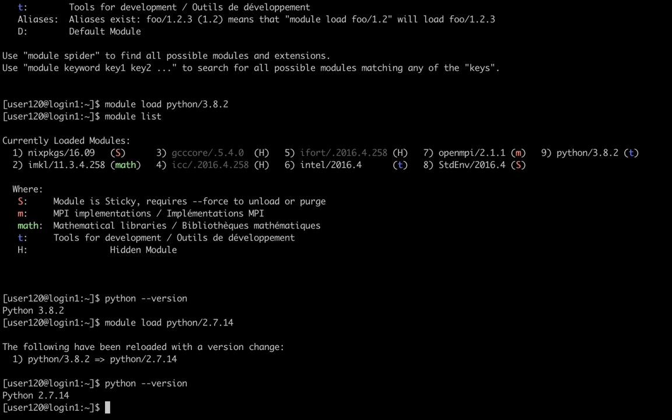The nice thing about modules is that they will treat dependencies for you automatically. If there is a dependency that needs to be loaded for that specific module, you don't have to load it by hand. The module system will do it for you automatically. Let me give you an example.